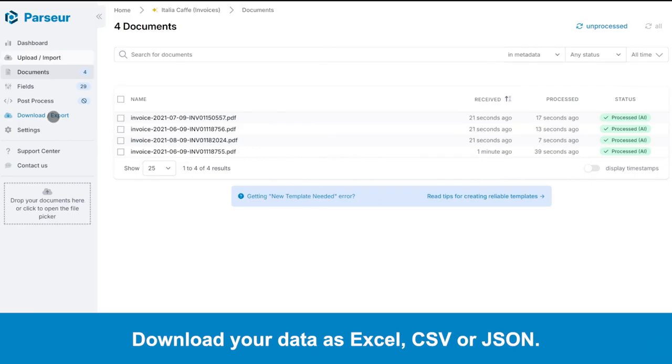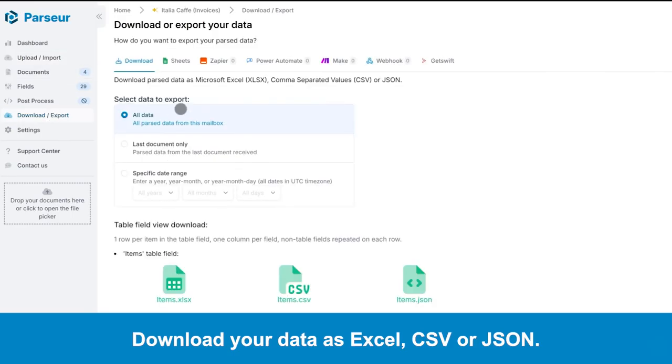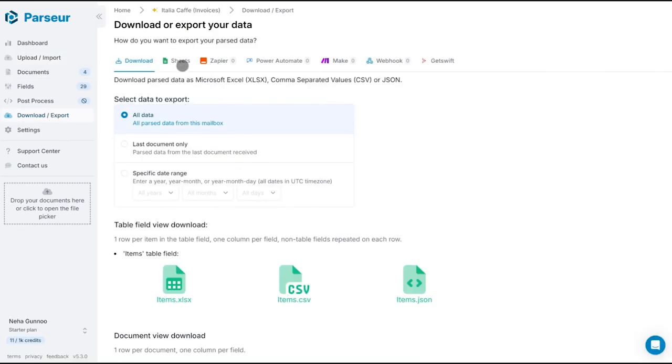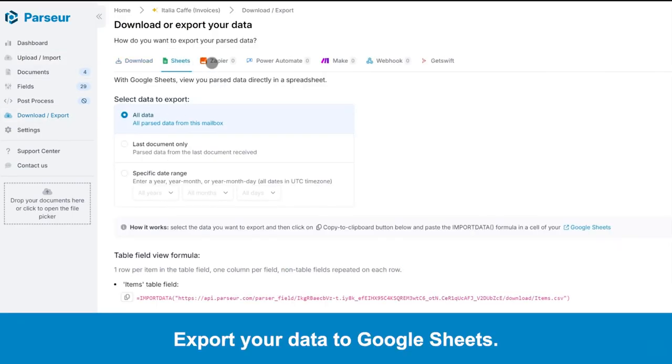Download your data as Excel, CSV, or JSON. Export your data to Google Sheets.